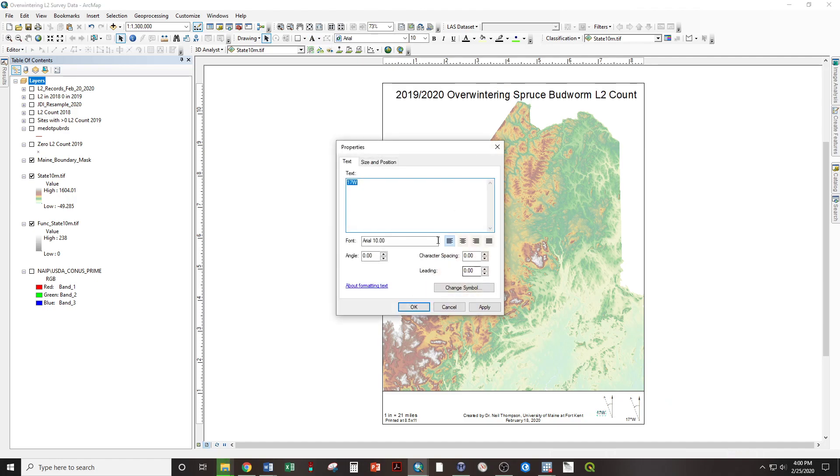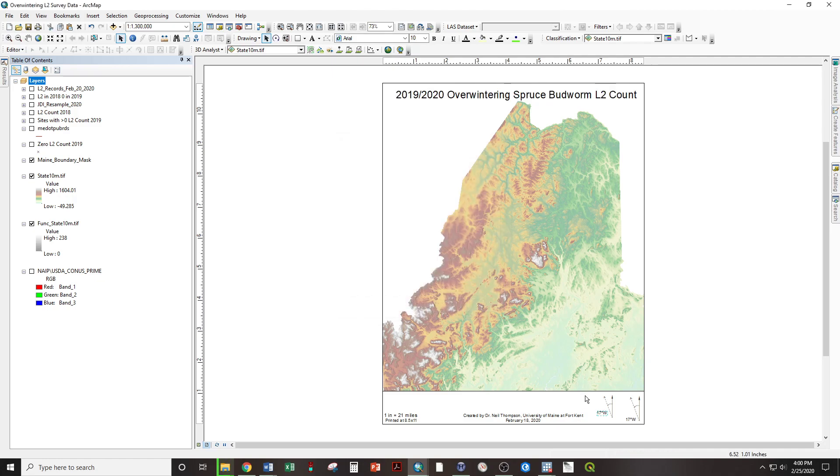Double click, paste the degree symbol found in the comments below, OK, reposition to fit.